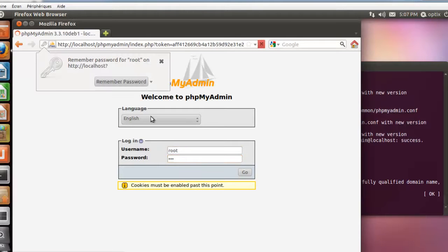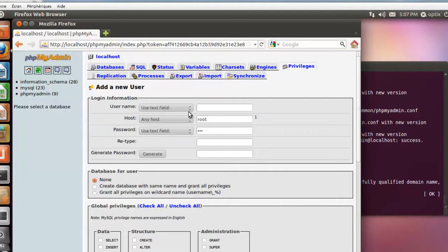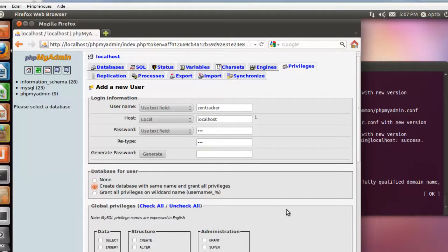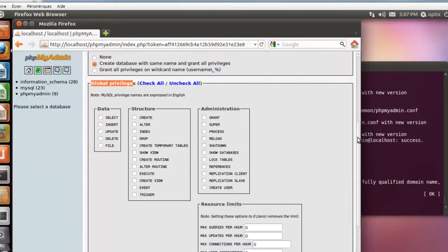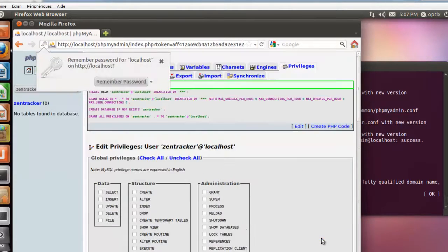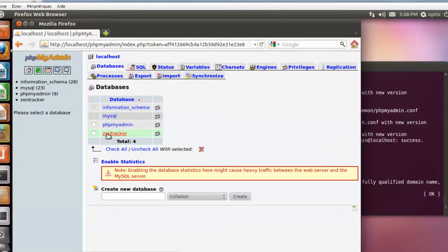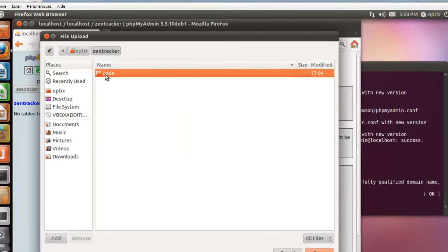I will log in as root. Now we have to go to the Privileges tab and create a new user, because it is not recommended to run ZenTracker with the root account. We are giving a new account and a new database — only local connections are allowed. Don't check any global privilege checkboxes. We are going to create a database for this new user with all privileges only on his own database. You can see the ZenTracker database with the ZenTracker user. I will import the SQL file.